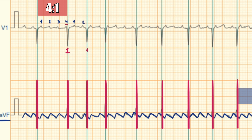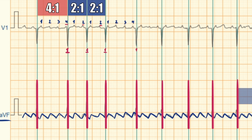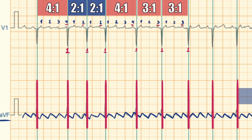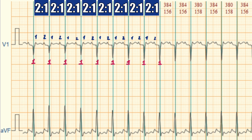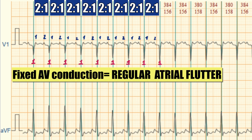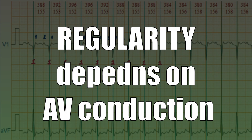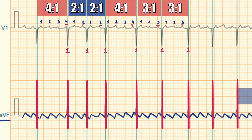In the next segment, 2 flutter waves and 1 QRS complex gives conduction of 2 to 1. But if AV conduction is fixed — like in this ECG example with AV conduction 2 to 1 — atrial flutter is regular. So regularity depends on AV conduction, and variability of conduction through the AV node creates irregularity.